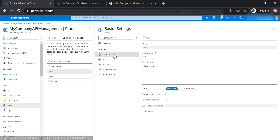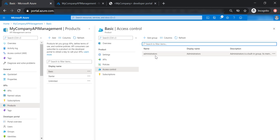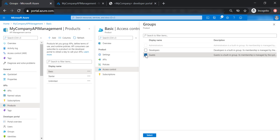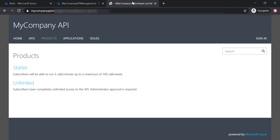The reason for this is because of access control. As you can see here, only the Administrators group is allowed to have access to the basic product. What we need to do is add another group, which is the Guest group. Now let's go back to the developer portal and see how it looks.